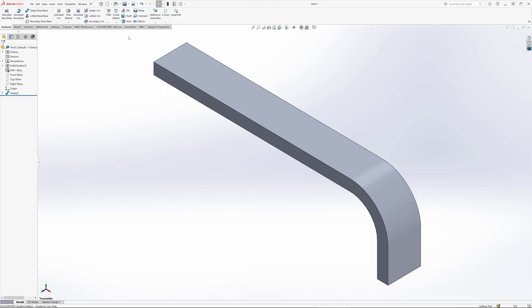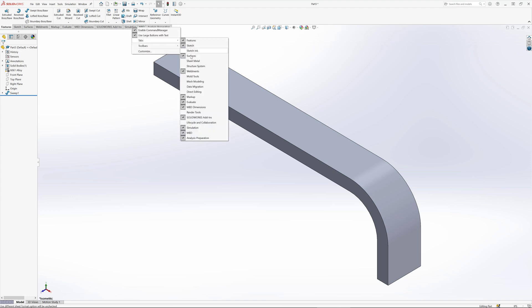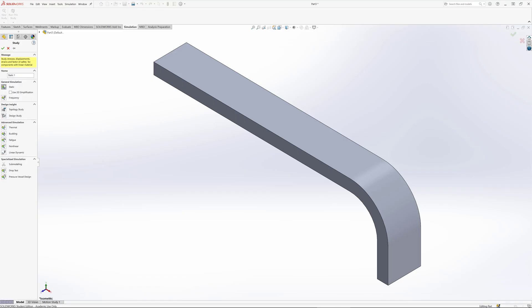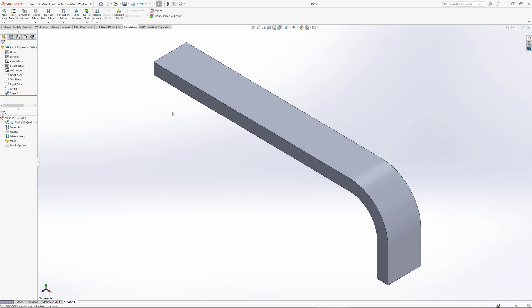Alright, it's time to make a simulation. You're going to want to make sure that the simulation tab is shown. If it isn't, you can right click here and probably find it in this location. We're going to make a new study and it's going to be a static study. There's nothing moving.